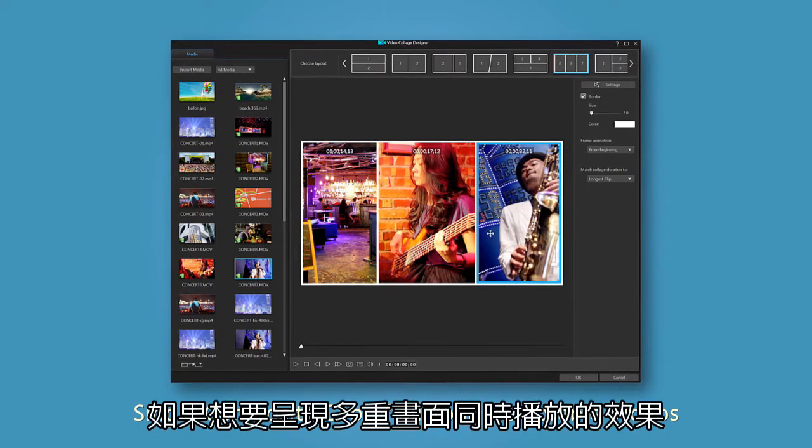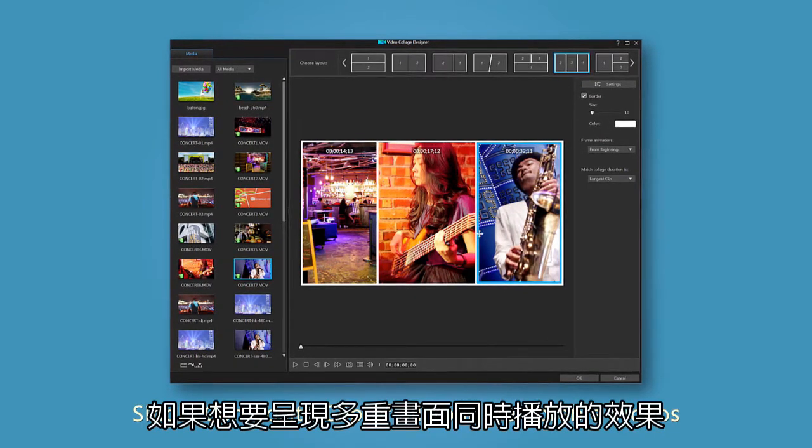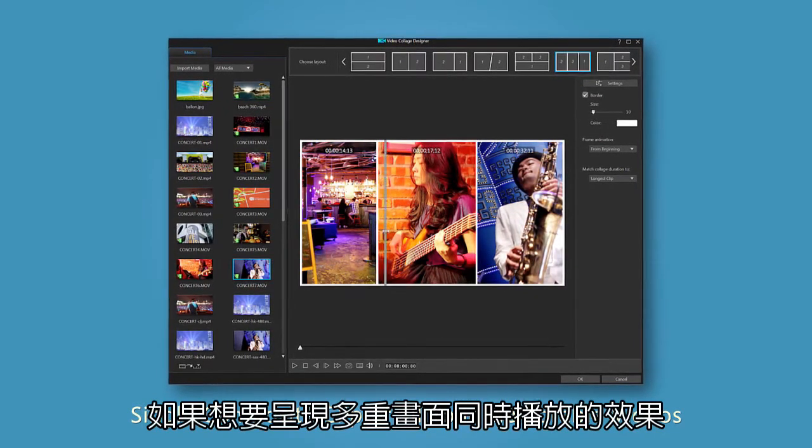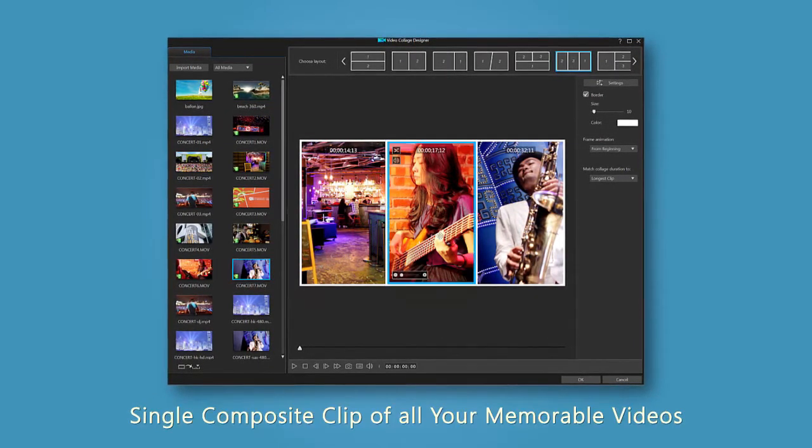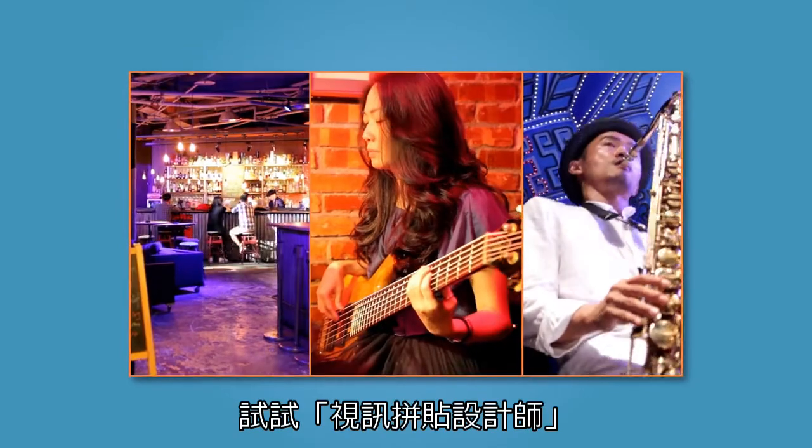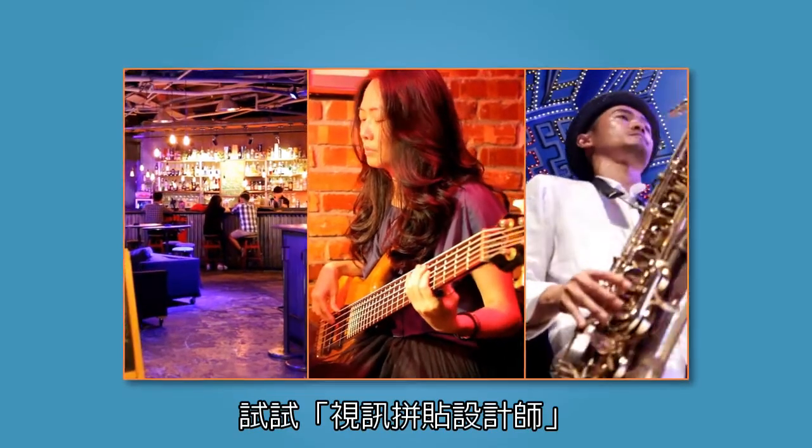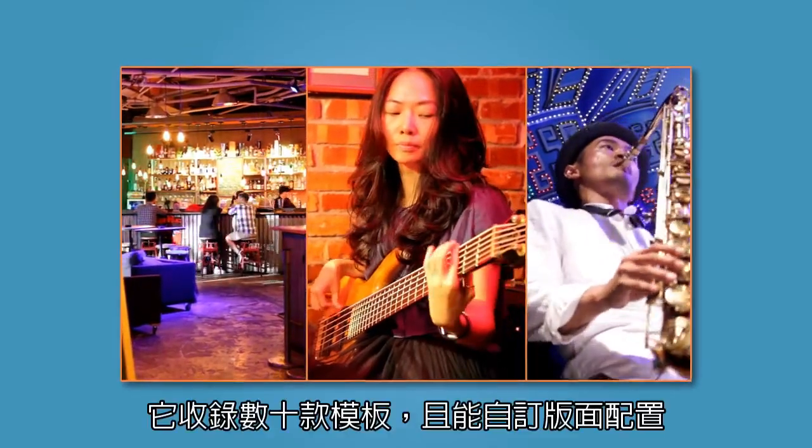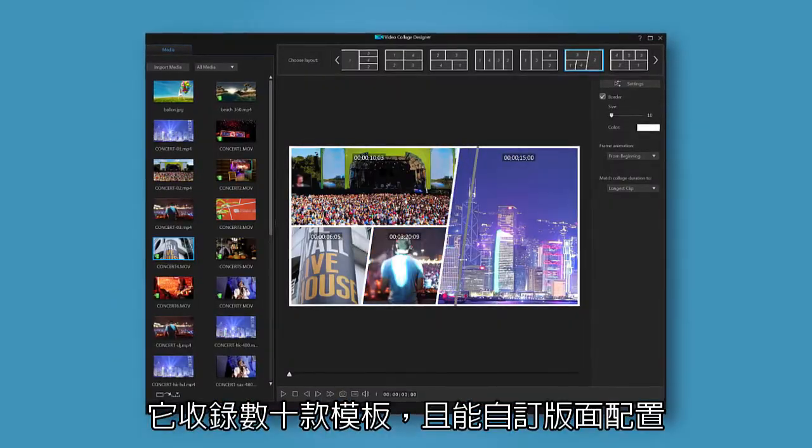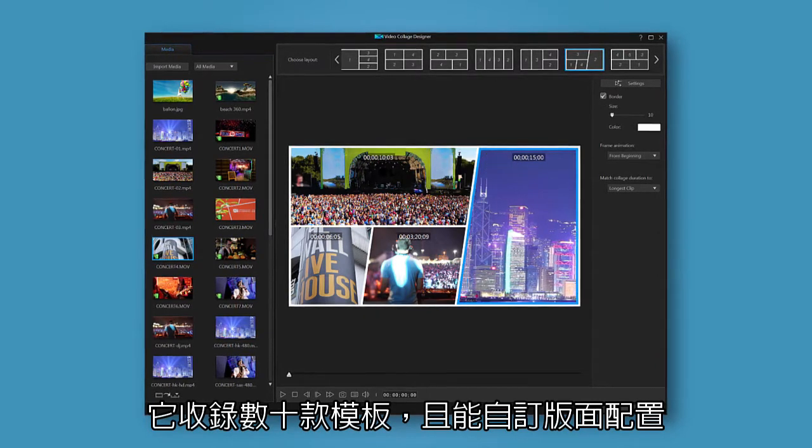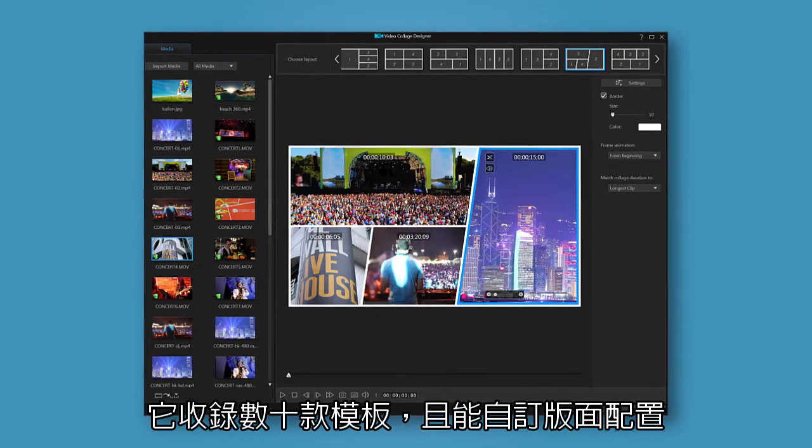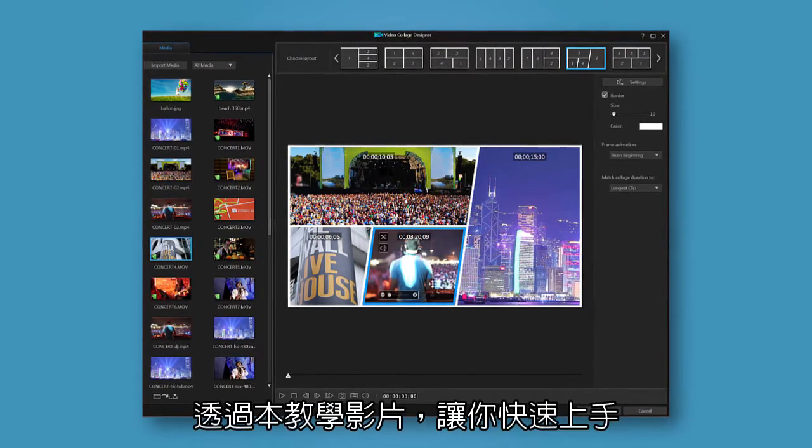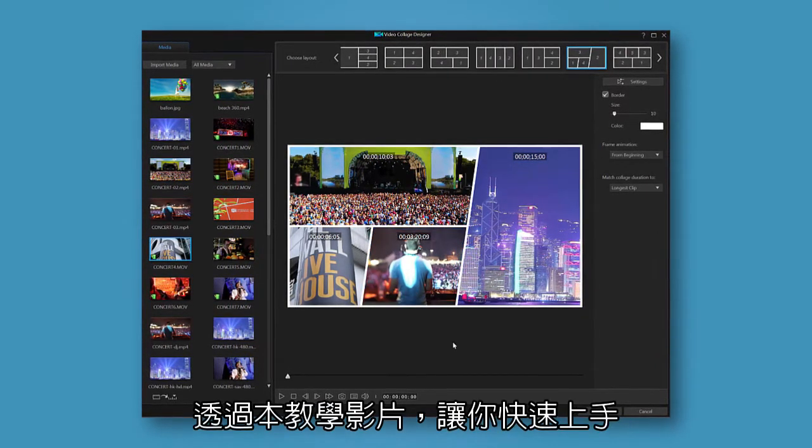The video collage designer combines your footage into a single composite clip so you can group all your memorable videos together. Easy to use and with plenty of room for creative customization, let's take a look at how you use it.